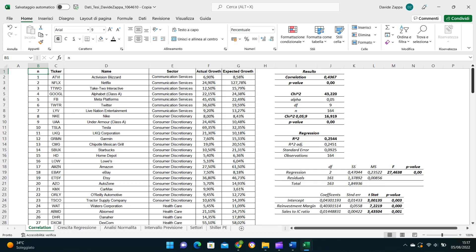It came out that the correlation between the actual growth and the expected growth is 0.43. Not incredibly high, but still a positive correlation with a strong statistical significance given the p-value of zero.